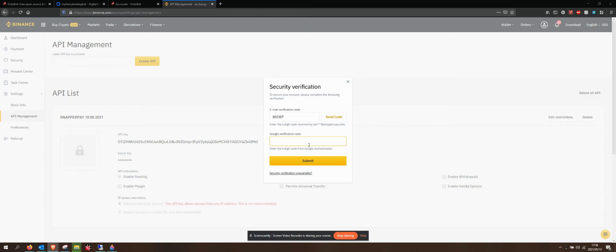Hey everyone, so this is part seven. In the last video, I just went over how to start setting up our API. So I've gone to binance.com, I've logged in, I've gone to my little profile, top right hand side, and then I've clicked on API management.